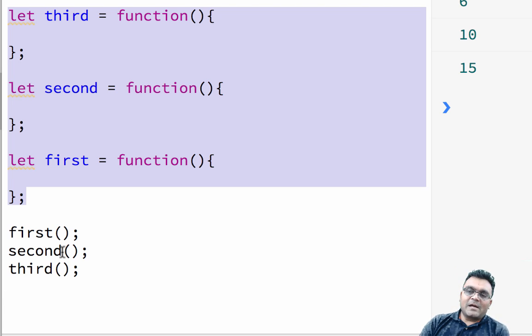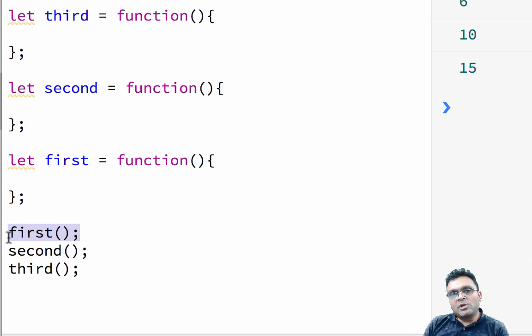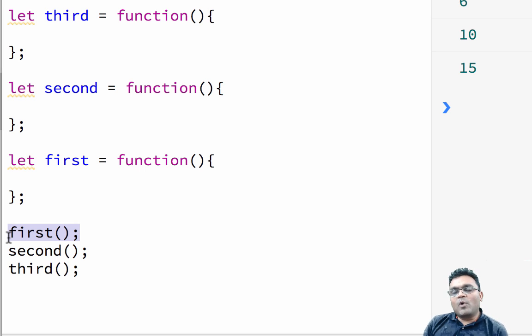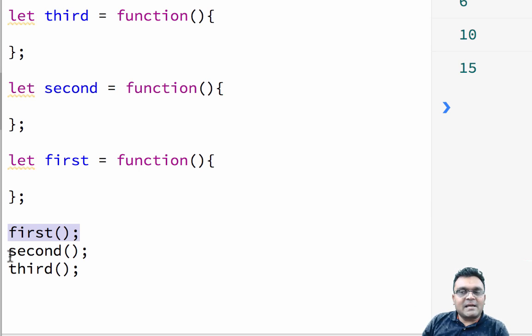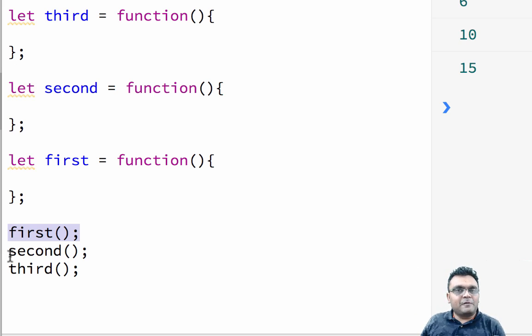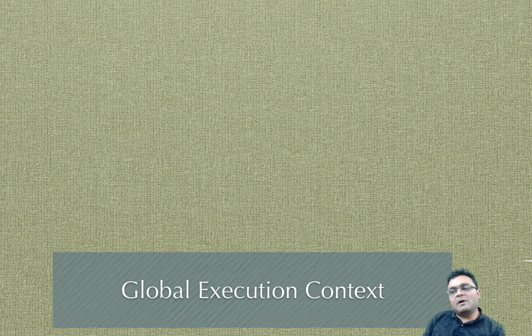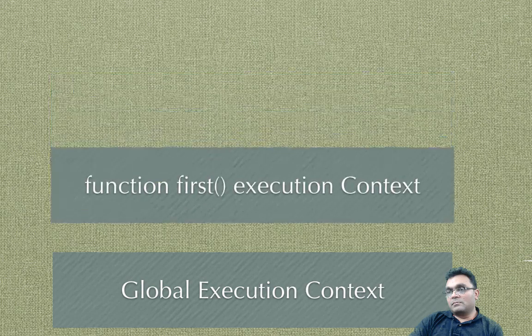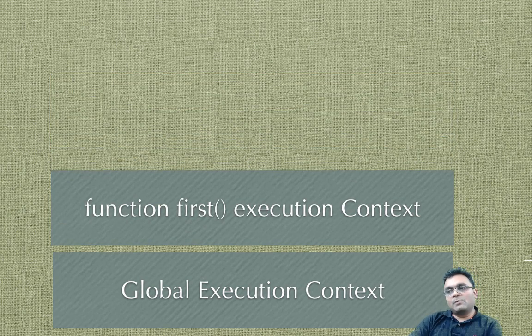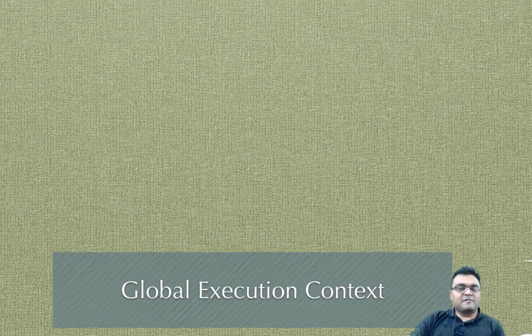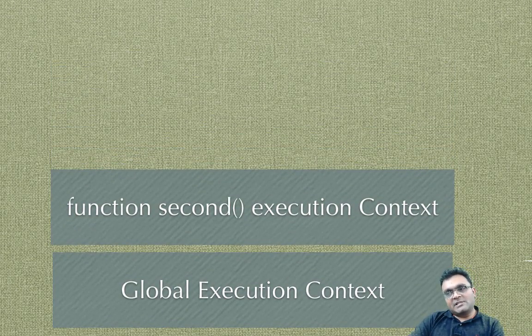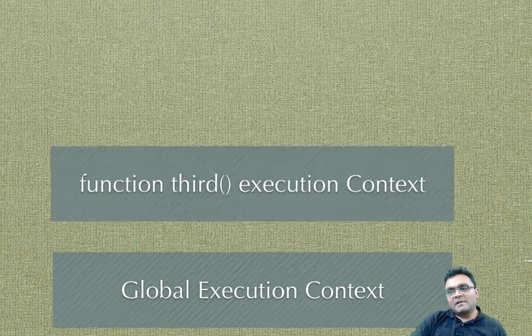So when I run this first function, it puts this function into this execution stack for it to execute. Once it finishes, then it gets taken off of the stack. And then the second function gets on the stack. So stack is basically LIFO means last in first out. And then you have the first function, so you put it on the stack. Then it gets removed because the function gets executed. Then the second function gets on the stack and it gets executed, so it's taken off.